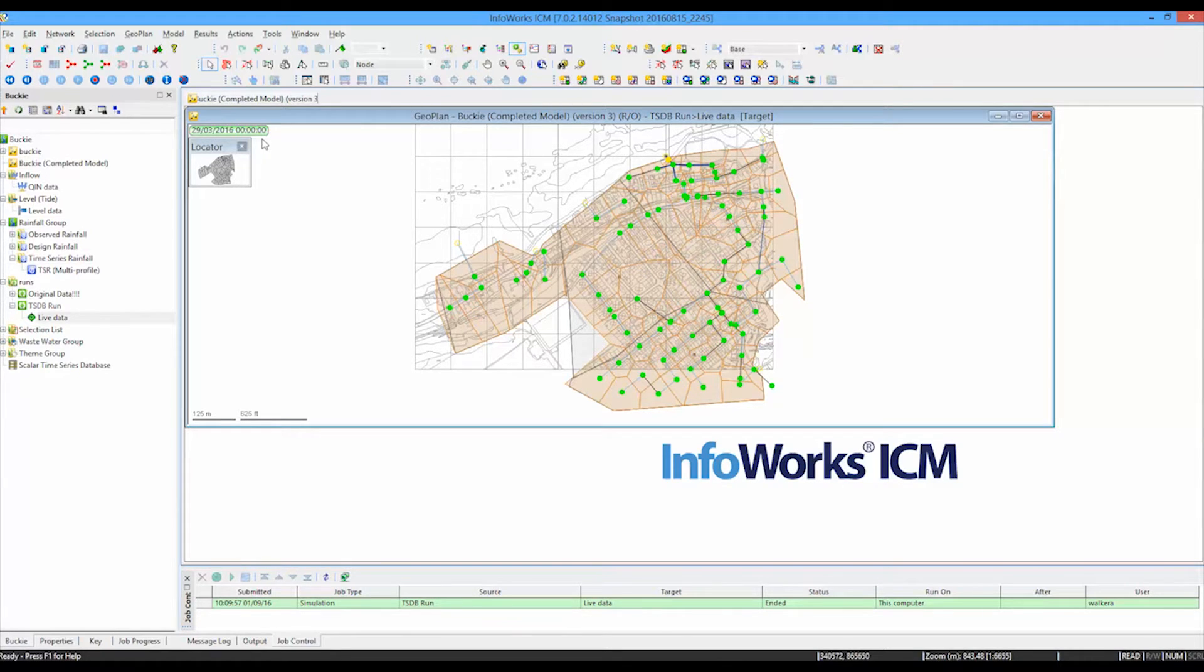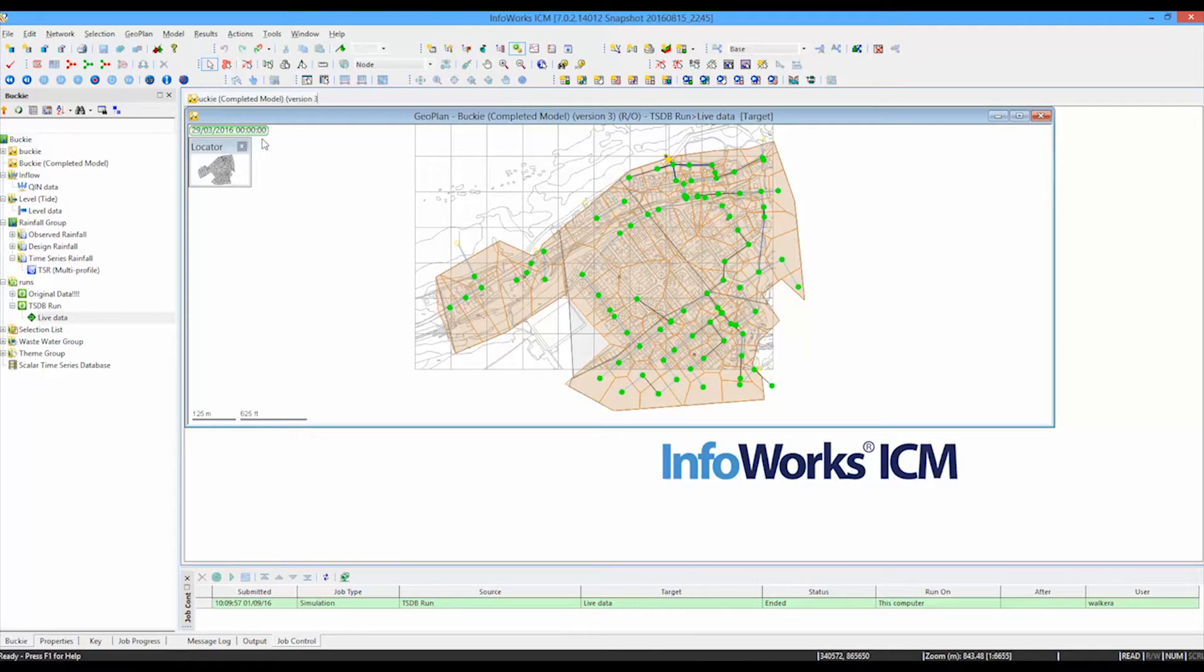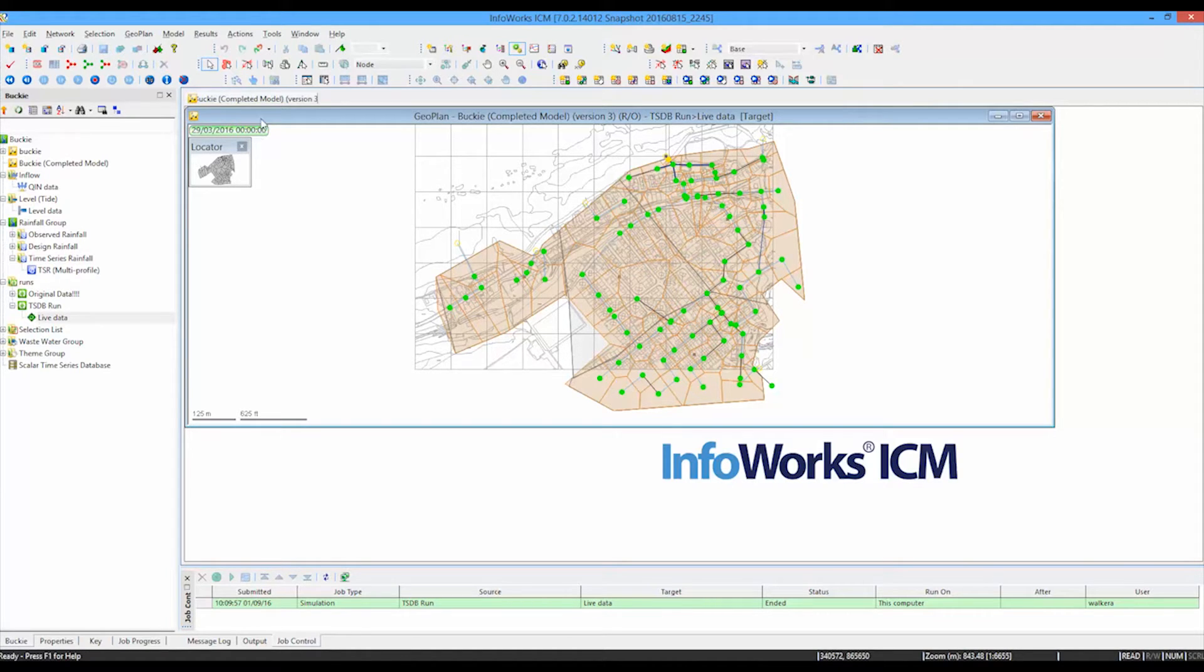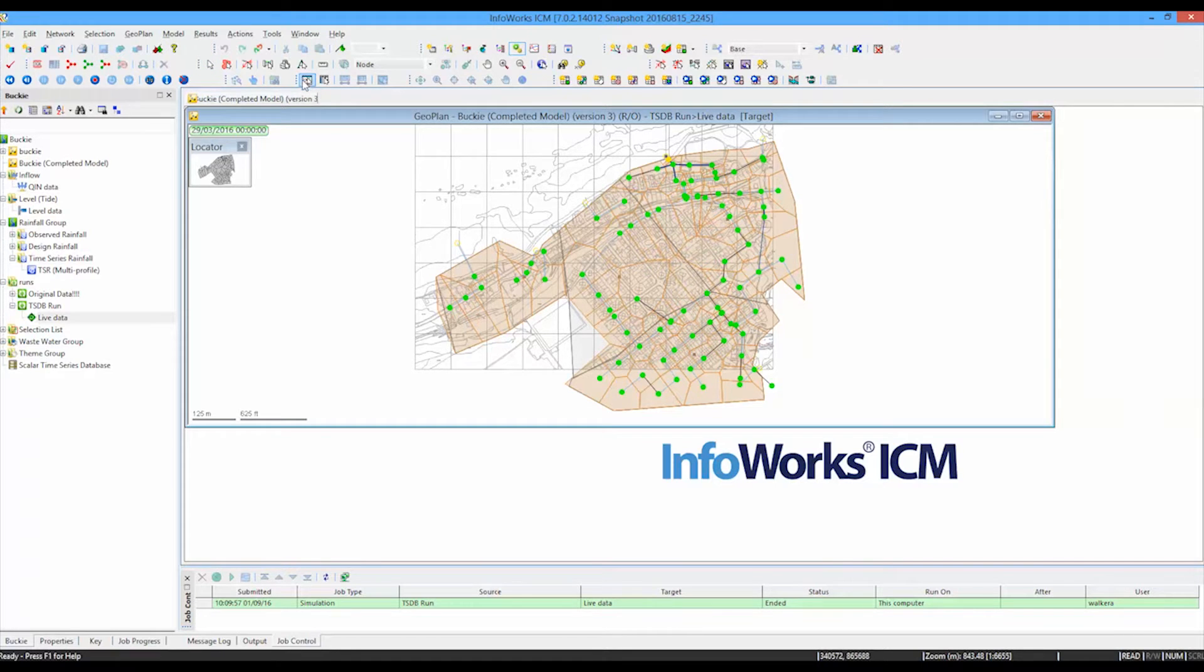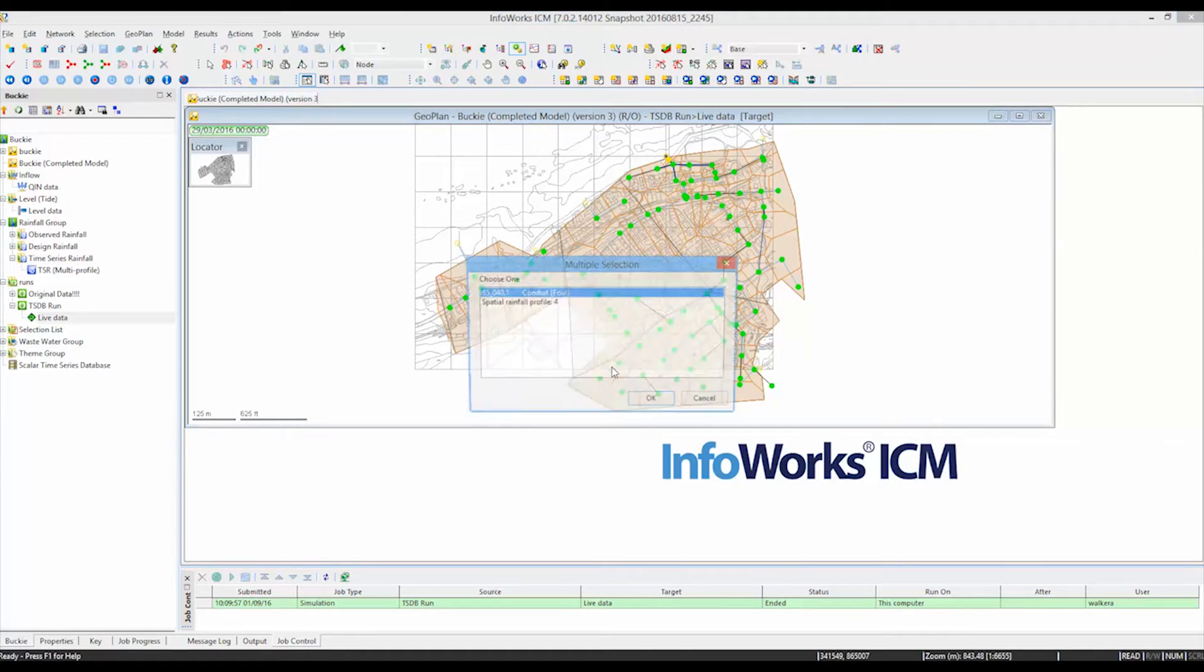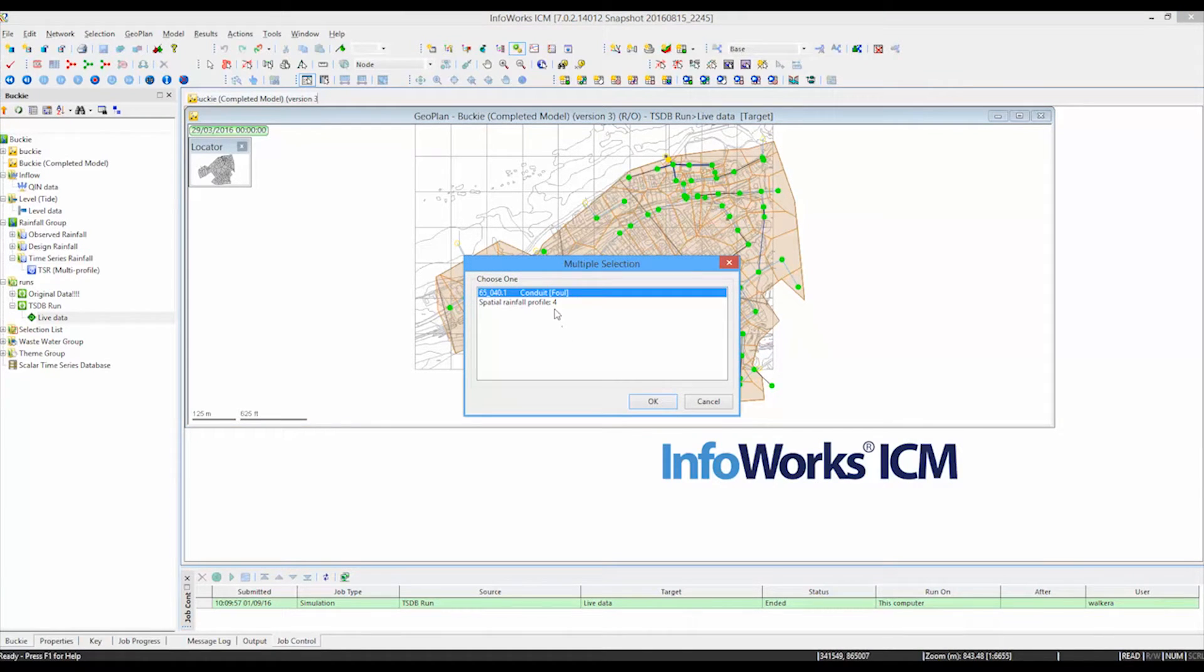So you can see there how we can very simply use the time series database option to simplify the process of running models where you have a lot of individually connected data items. Once we have our set of results, we can then use the standard tools that we have in the software to produce graphs.